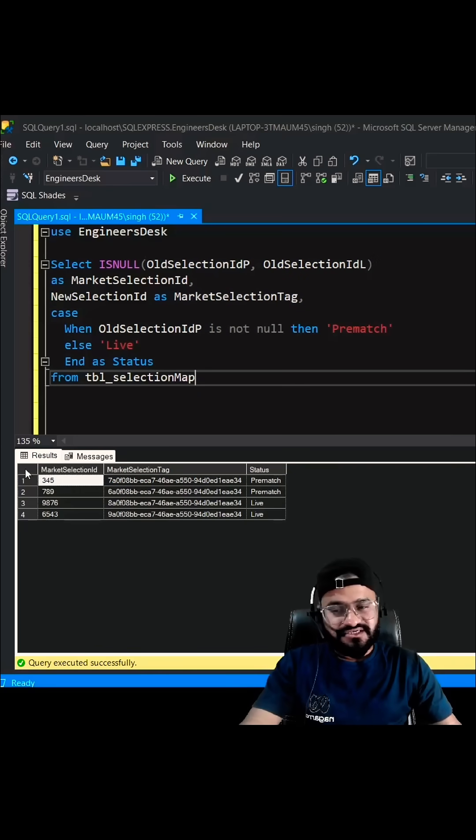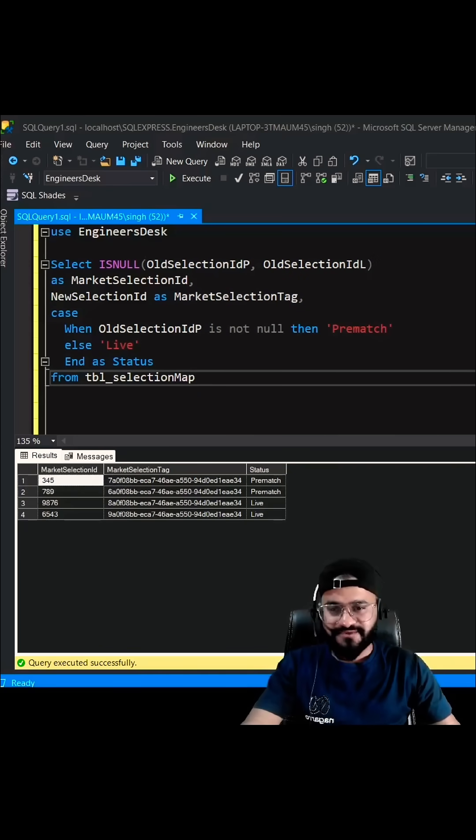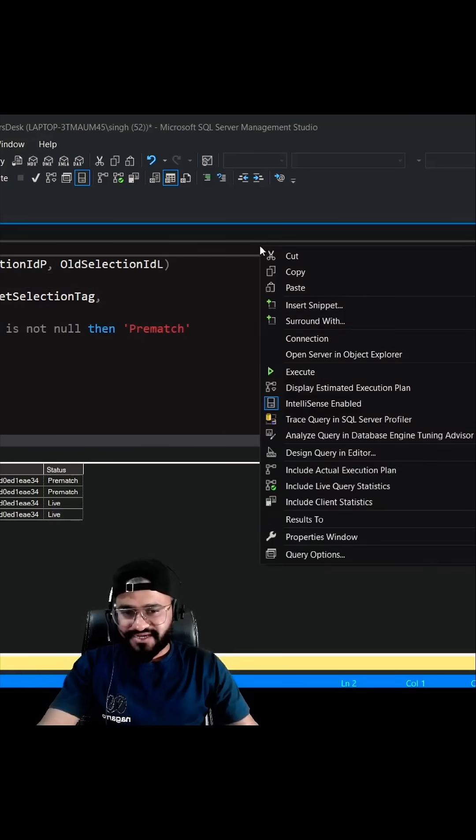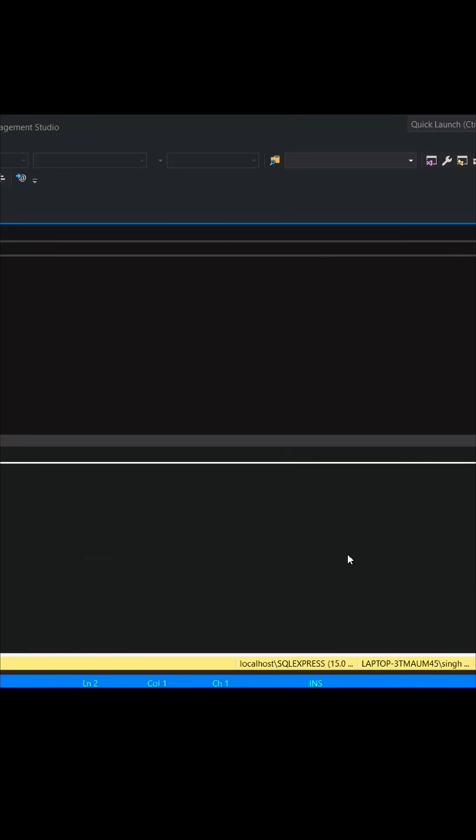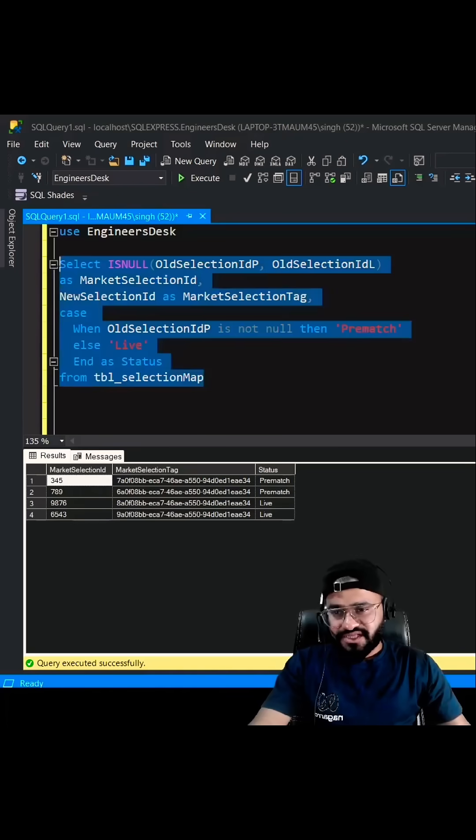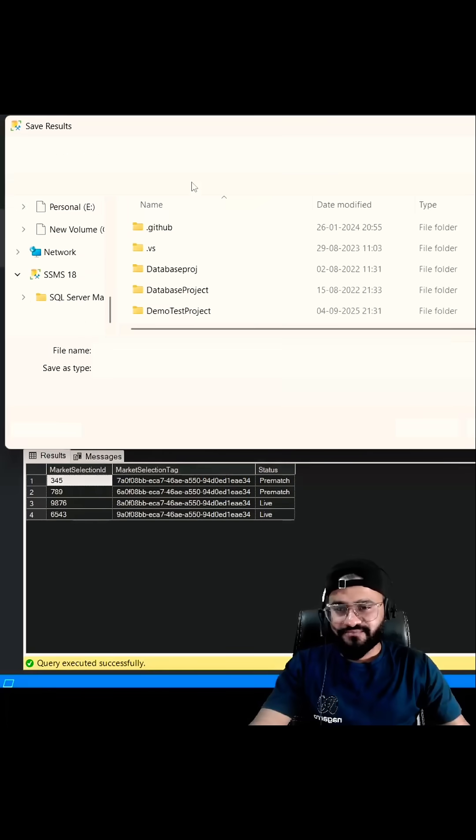Instead of populating the result into this grid, you can directly populate the result into some file. So for that, you need to right click here and then you have to go to result to, and instead of result to grid, you have to select result to file. Now when you run this query, it will not show anything into this grid, rather it will ask you for the file name.